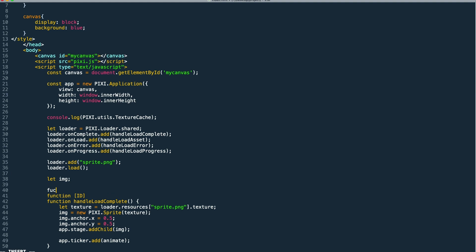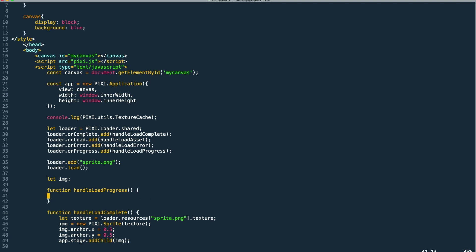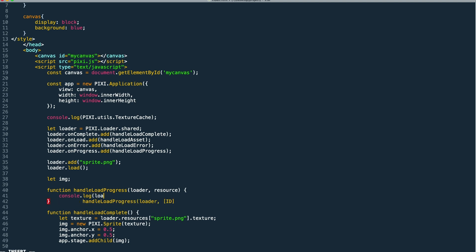So then we just need to add the actual callback methods. We'll start with the progress handler. This can take in both the loader and the resource as parameters. We can actually log out the progress percentage by accessing the loader progress property.